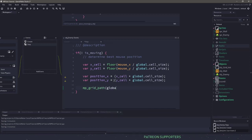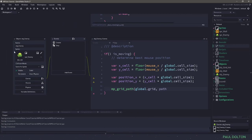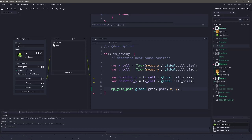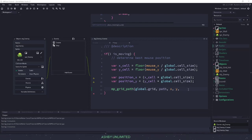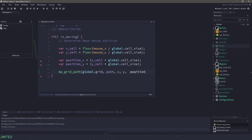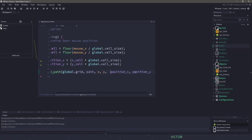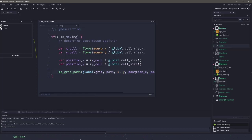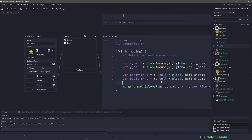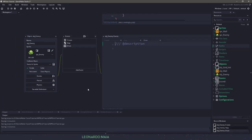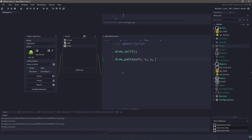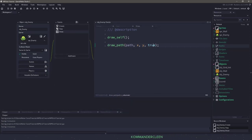Now we have to tell the grid that we're going to add this path in. So we'll say MPGridPath using our global.grid, the path we have within this enemy, the x and y of the enemy as the start point, and then position_x and position_y of our mouse as where we want to stop. Allow diagonal we will set to false. The last thing we'll do in the draw event is make sure we draw that specific path. We draw the octopus itself with draw_self, then say draw_path with the path, x and y, and absolute set to true.